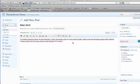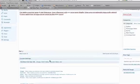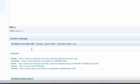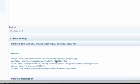If you scroll down a little bit under the custom settings, this is where you enter the full size URL. Basically when the user clicks on one of the gallery thumbnails, whatever you type in here is what will be displayed. This can either be an image, a YouTube video, a flash video, a Vimeo video, or an iframe. We give you samples right here so you can use these as a guide.